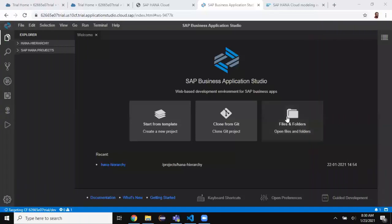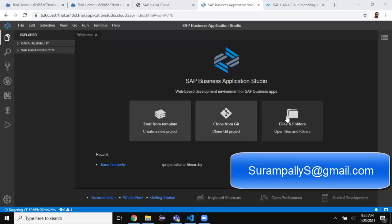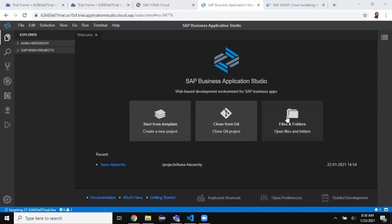Hi, welcome back. My name is Rika. In today's session we're going to look at HANA modeling using Business Application Studio. In the previous session we have seen how to set up a HANA Cloud trial instance on SAP Cloud Platform with a free license, and we have seen all the steps required to set that up on the cloud platform.